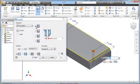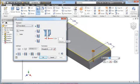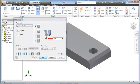This hole is a through hole, so I select this radio button for through hole. The termination is through all — if I needed to specify a distance I could pick that option, but through all is good. I just need to set the diameter to 0.875 and press enter.